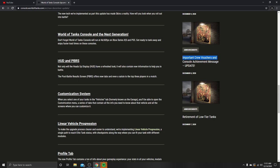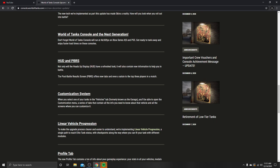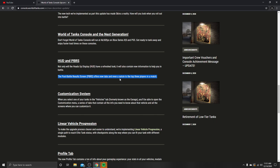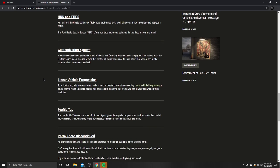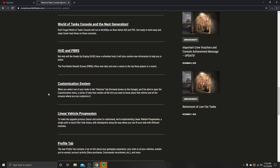HUD and PBRS. Not only will the heads-up display have a refreshed look, it will also contain new information to help you in battle. The way PC works is on the left and right side of the screen you can see the tanks that are inside of it. There's kind of a total hit point pool also included on that. Post-battle results screen offers new tabs and even a salute to the top three players in a match. I like that. It's kind of like a rating system since they introduced the report system. This time it's going to be give those guys thumbs up and say thanks. You get a scout that went out there, doesn't do crap worth of damage, he's got 4,000 assists. Give that guy a thumbs up. He put in some work making it to where you don't have to risk yourself.